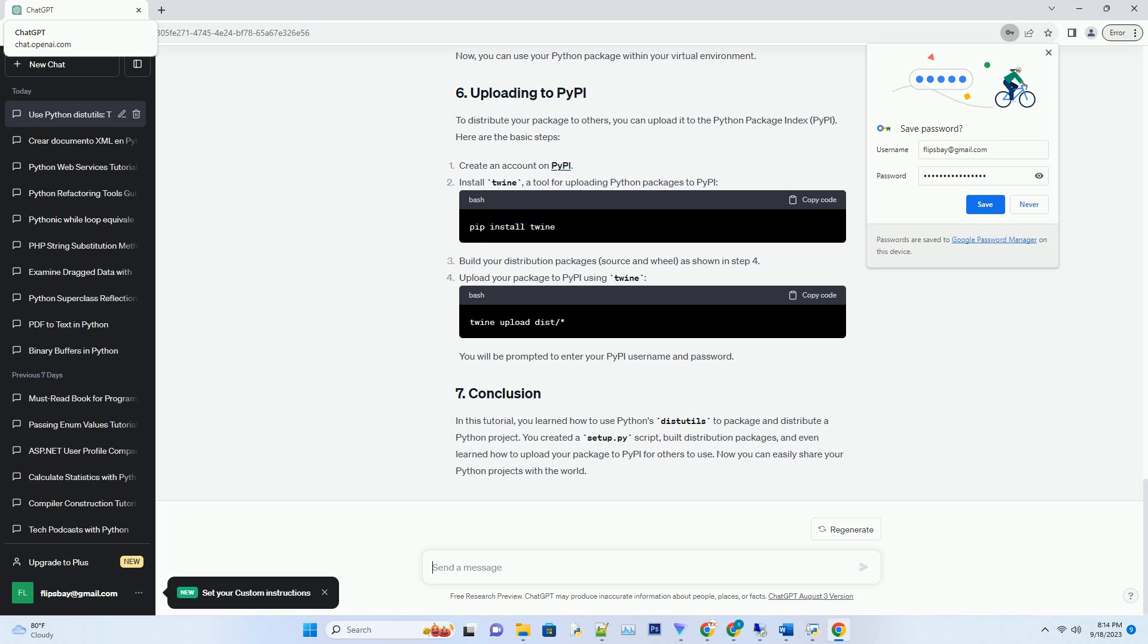Then, navigate to your project's directory and install the package. Now, you can use your Python package within your virtual environment.